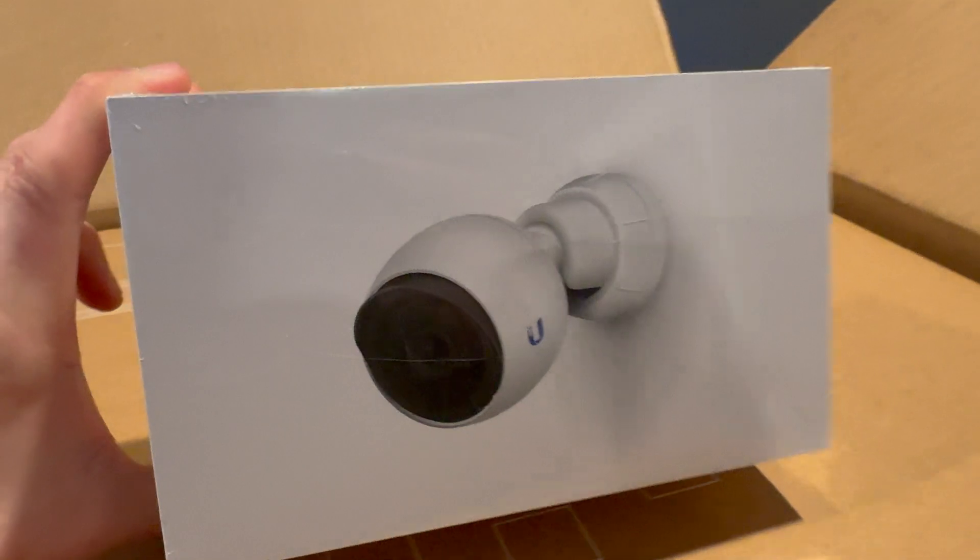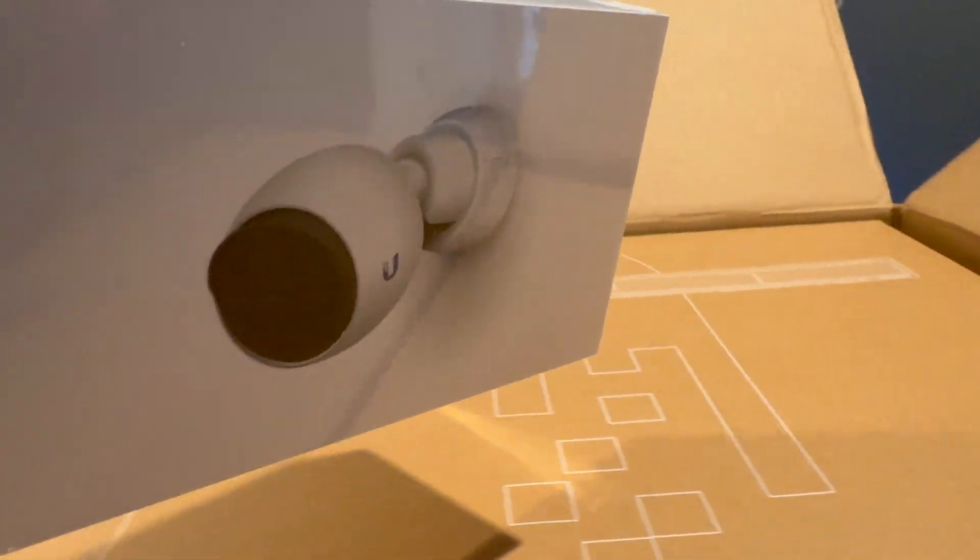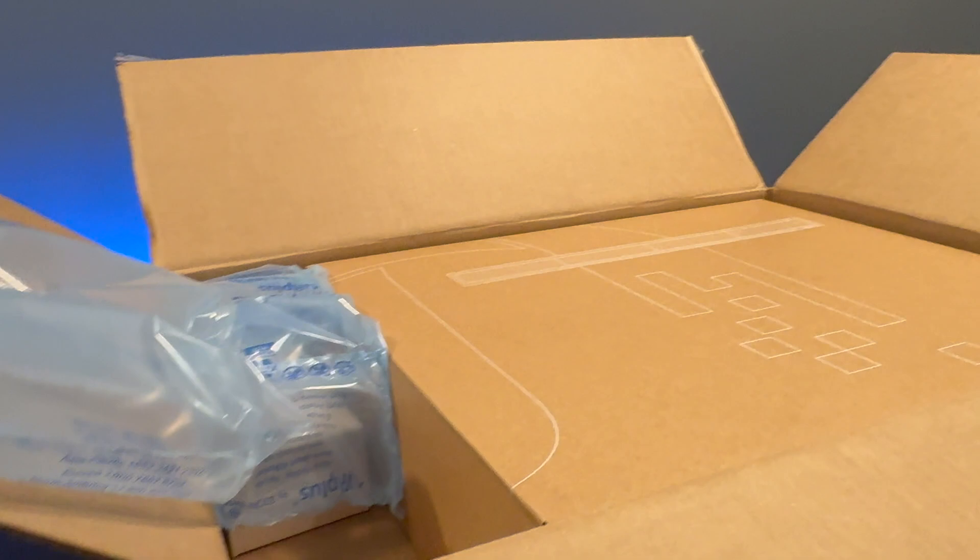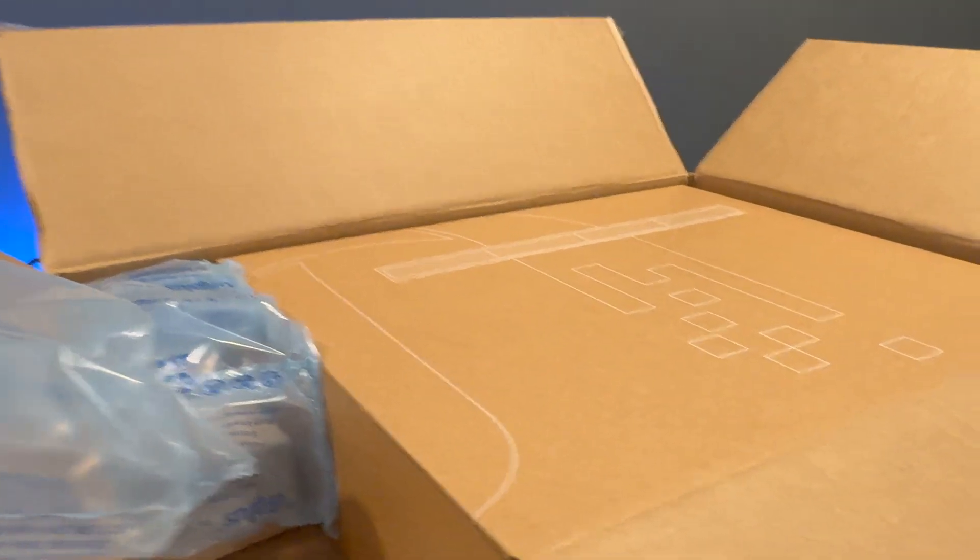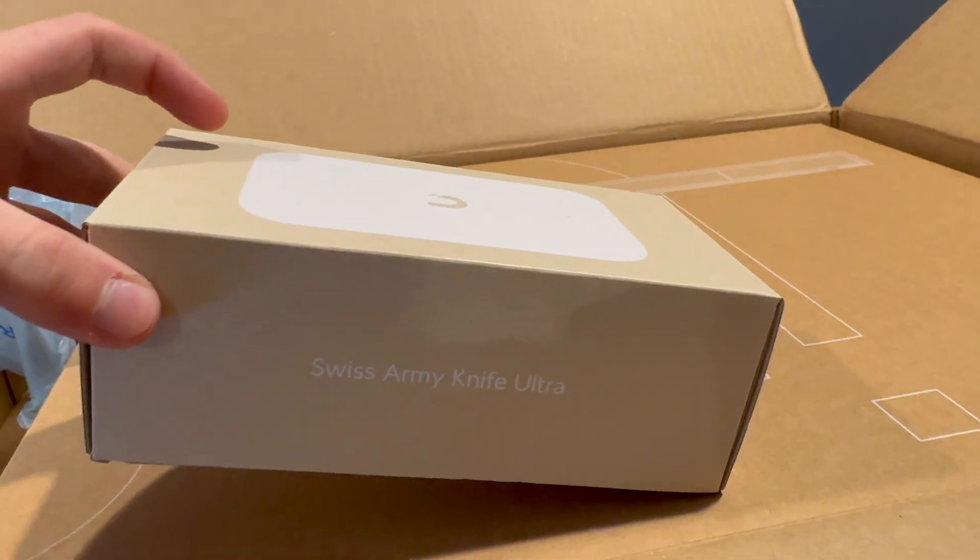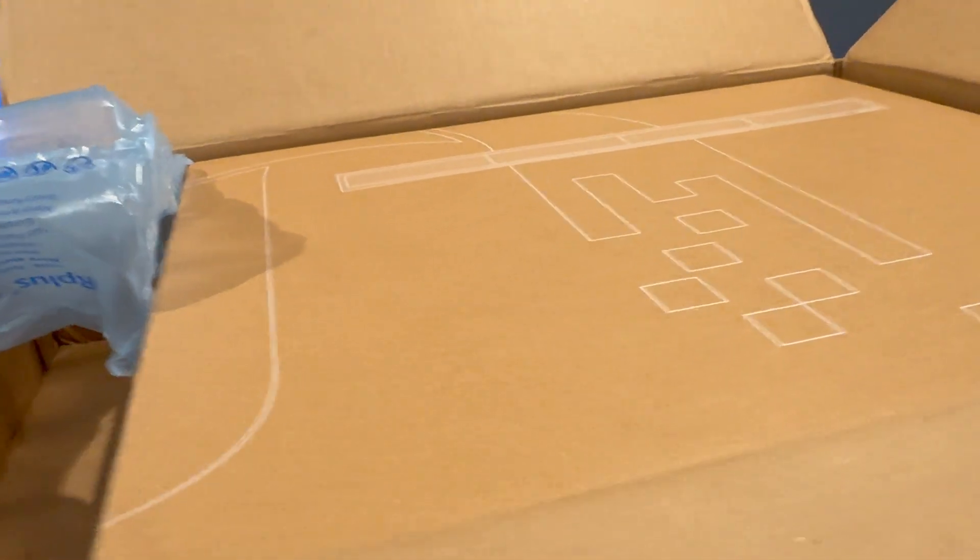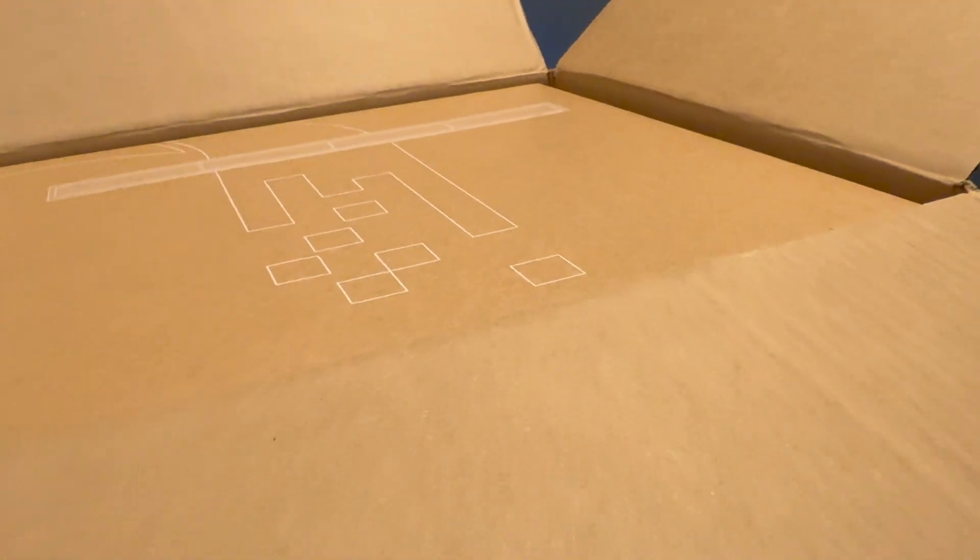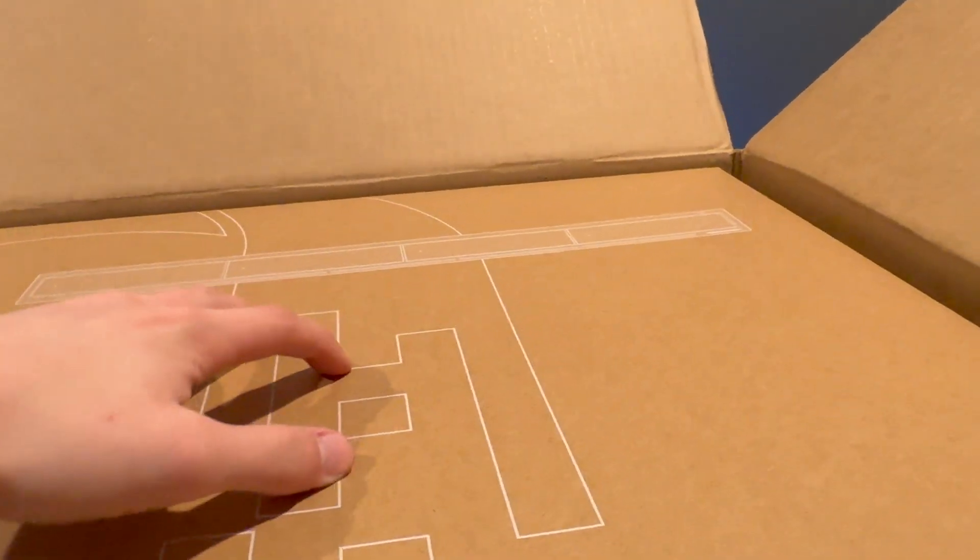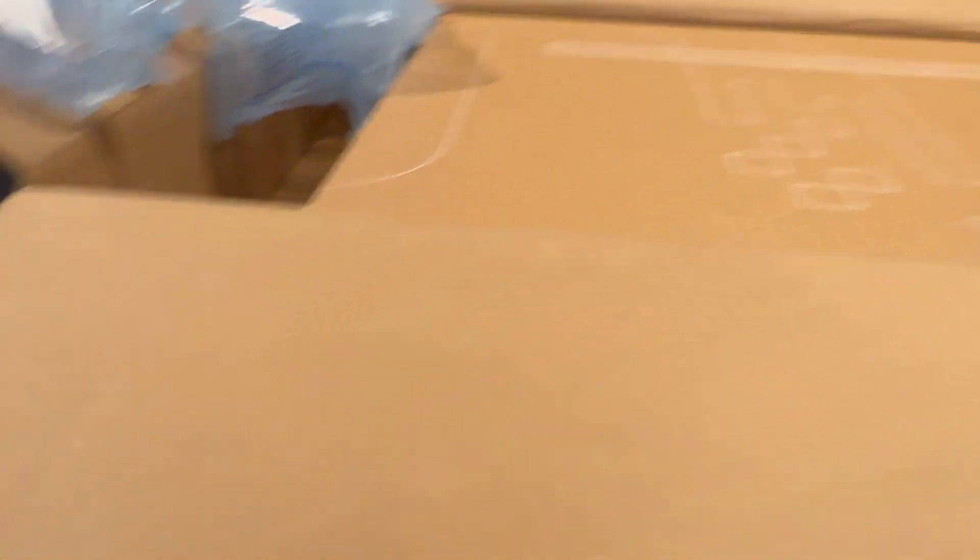This is the included G4 camera. They're doing a promotion right now where you get a free camera with a purchase of an NVR, so that's fantastic. This is the Swiss Army Knife Ultra access point. That will be in a separate video. But then this is the UNVR. I'm going to move this out of the box and take a look at it.